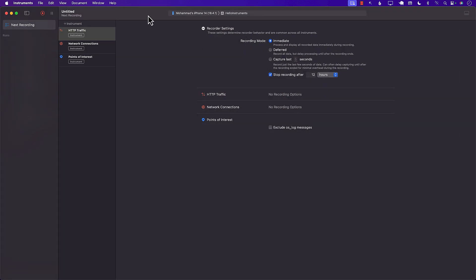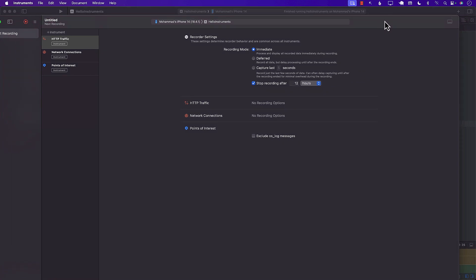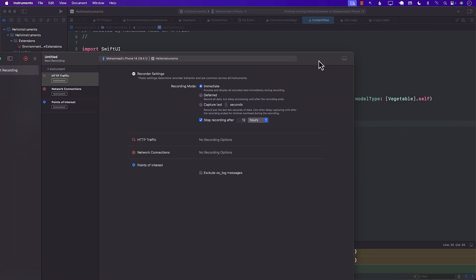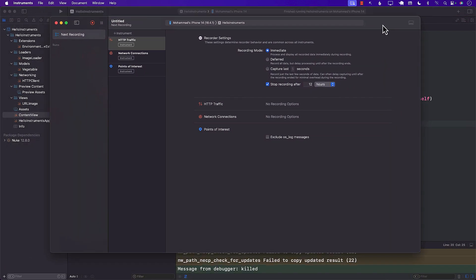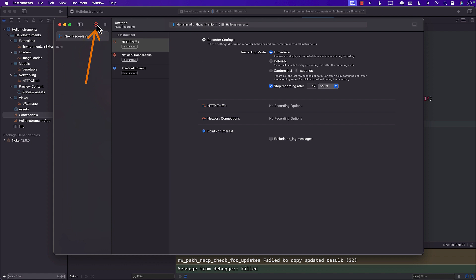We'll choose it. And this is what it actually opens up. This is an instruments interface. Now, in order to profile network traffic, you have to be connected to the real device. And that is why I am connected to the real device. I can go ahead and press this button. Now, this is kind of like the recording button. It's going to start. You can see recording mode.